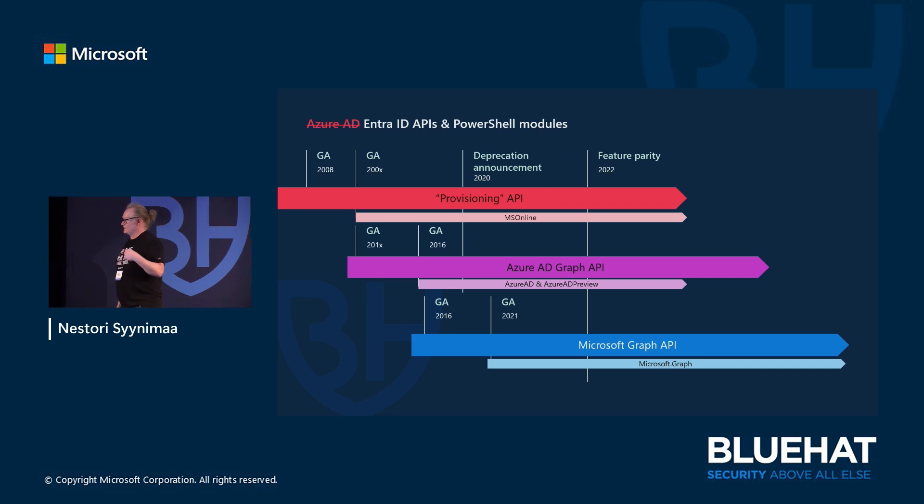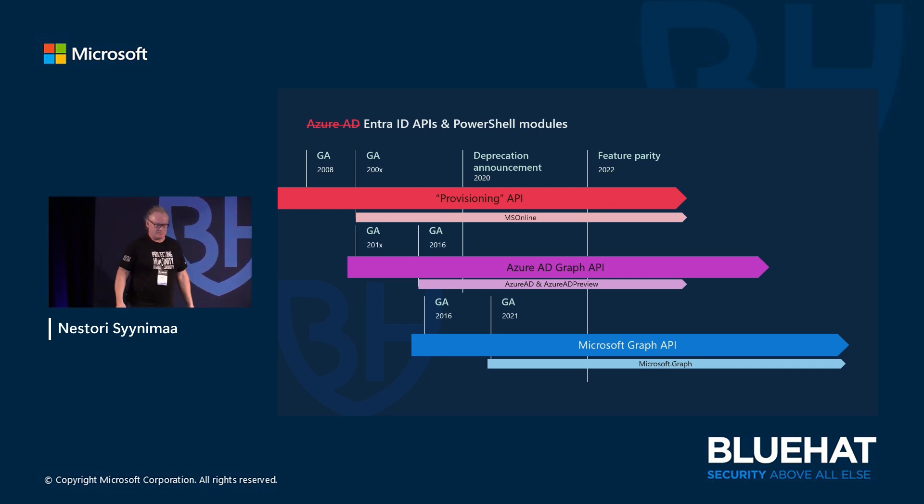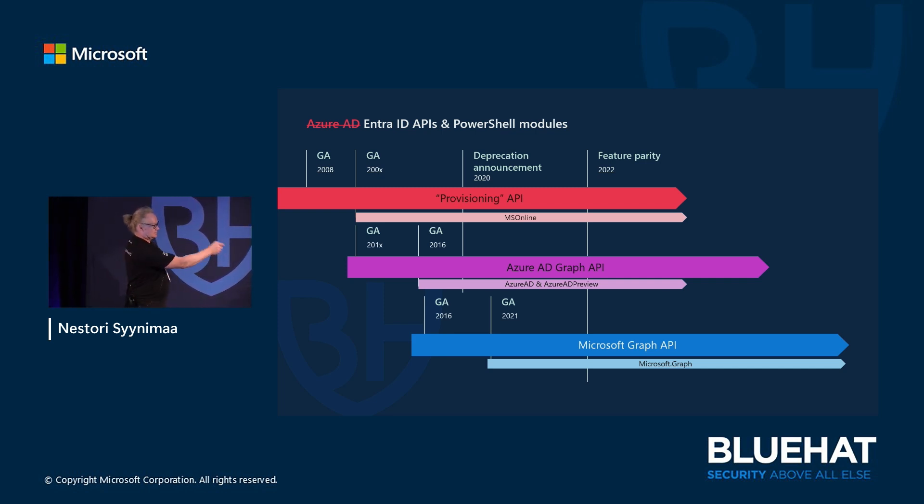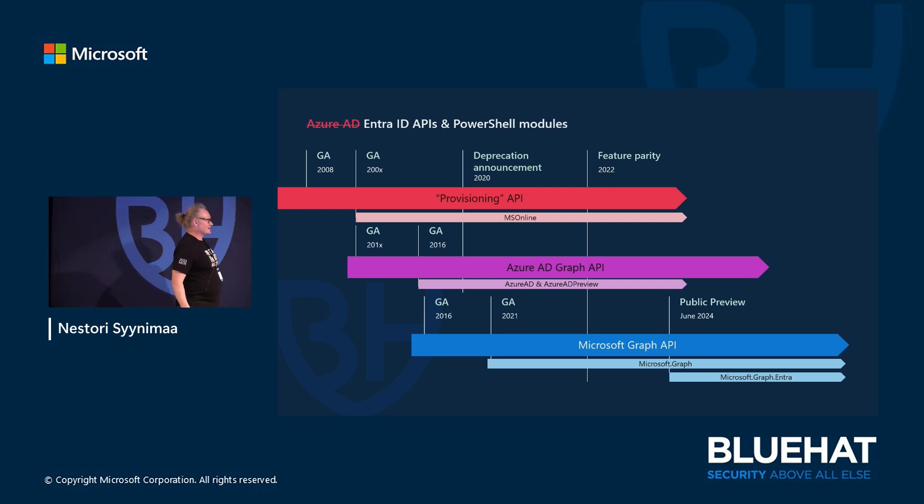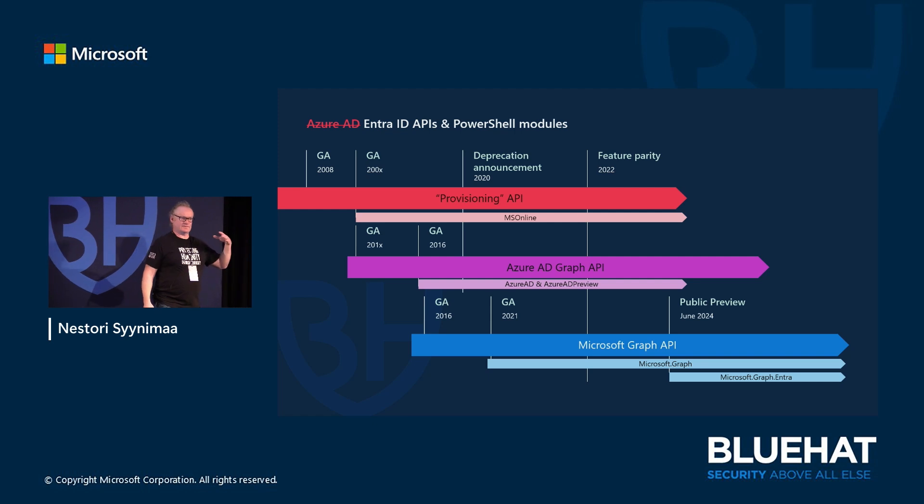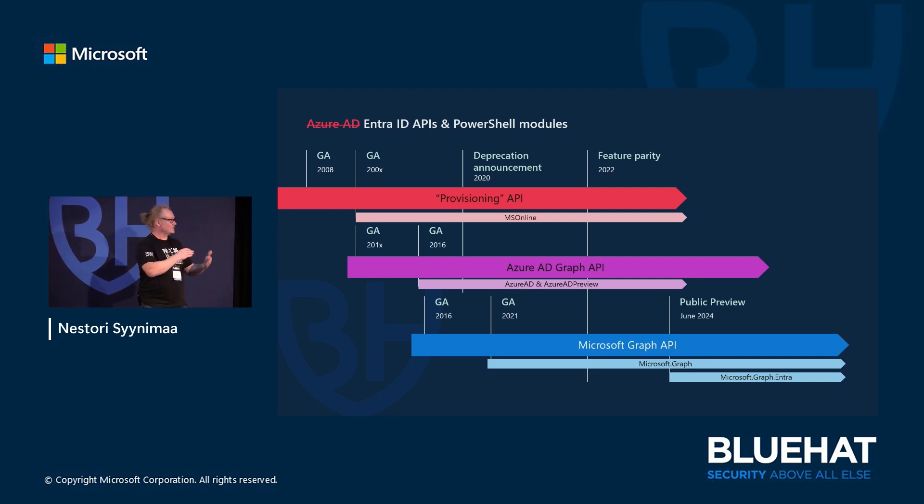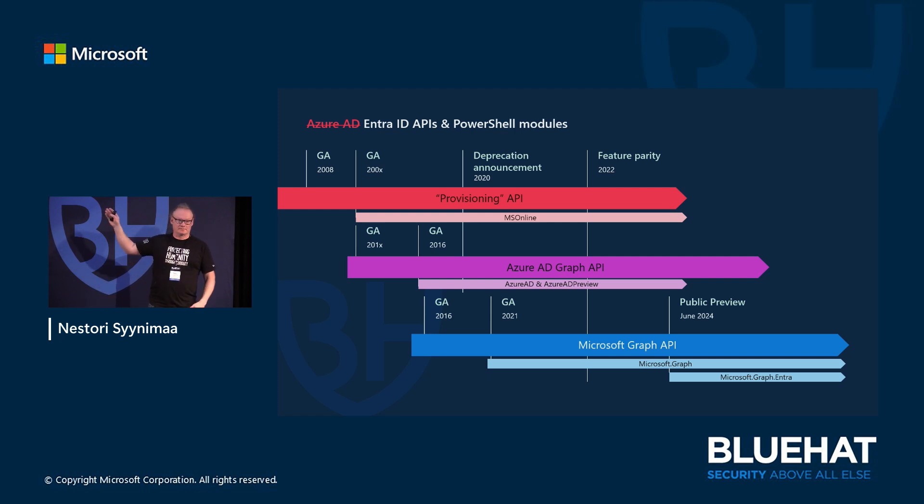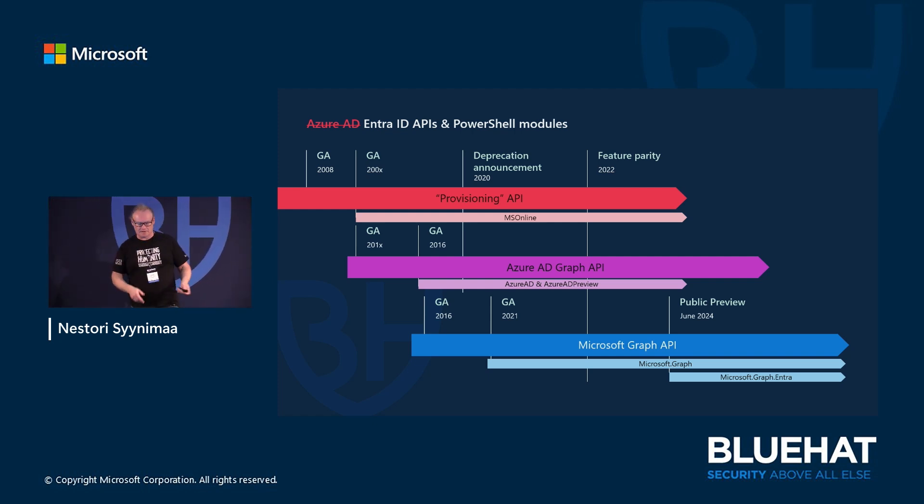The problem here was that MS Online module and Azure AD module were meant for administrators to administer things. The Microsoft Graph is more like for programmers so they can develop things. Admins didn't like that because they know what they want to do, but they didn't want to learn how the API works, which API protocol and so on. That was also the reason why I didn't like the module. But now in June we published something new - we have now Microsoft Graph.entra module that is meant for admins, by admins. You can just again use the module for administrating the directory part.